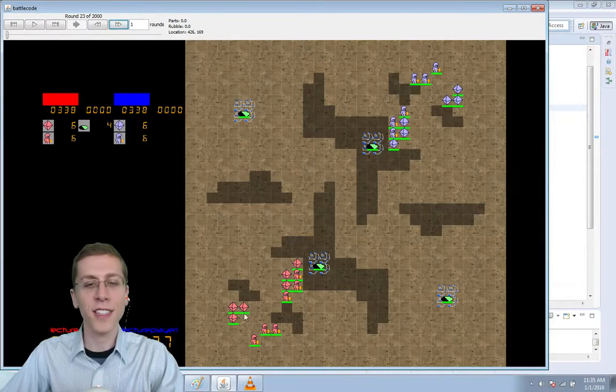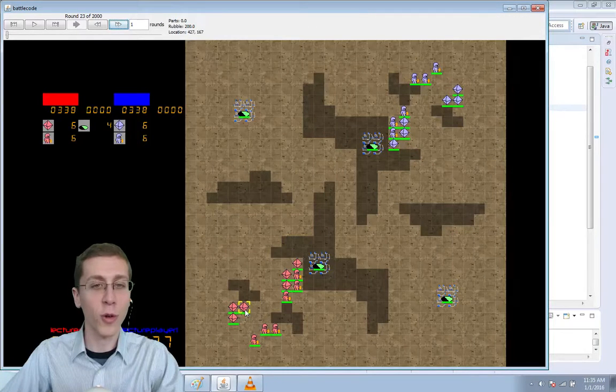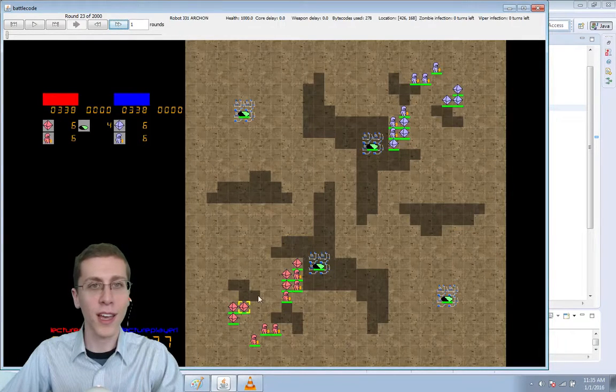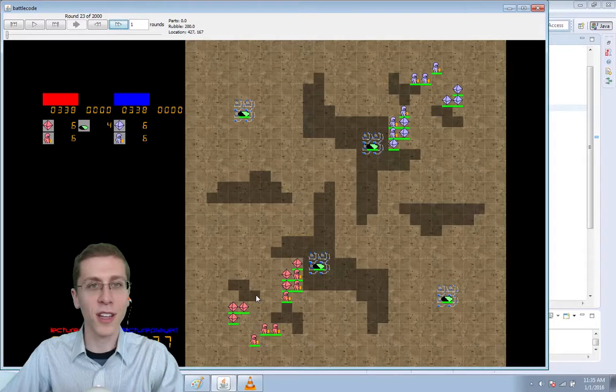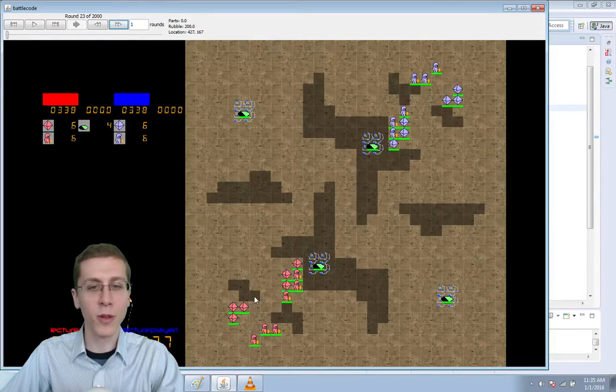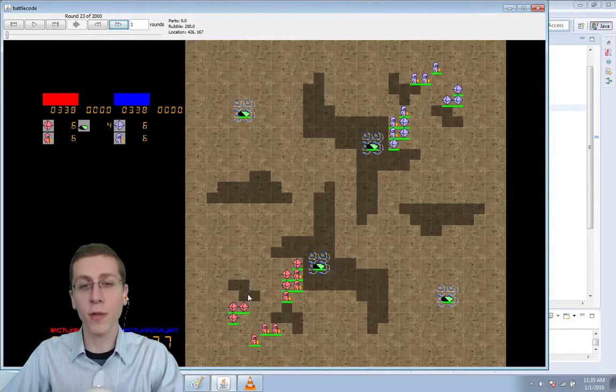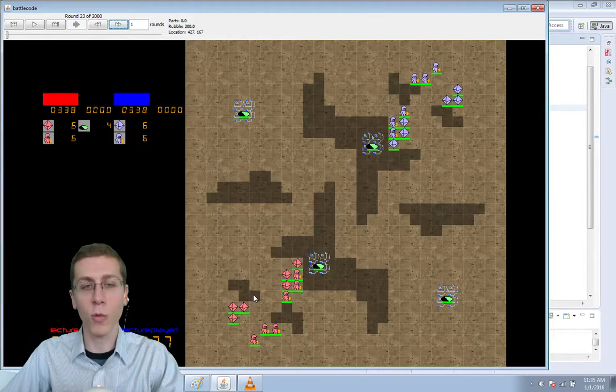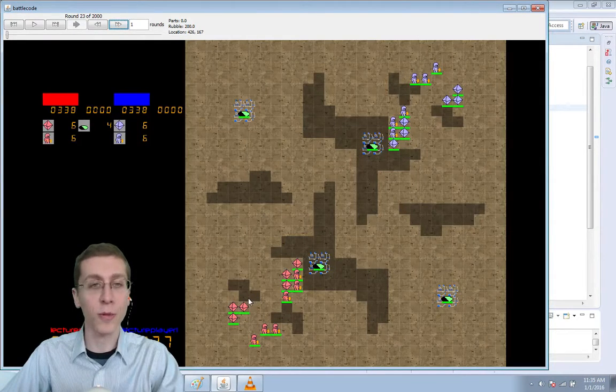These guys are only considering the option of moving forward, and as you can see on the client display at the top, when I mouse over this tile the rubble is 200. Anytime the rubble is greater than 100, the robot cannot move through that tile.